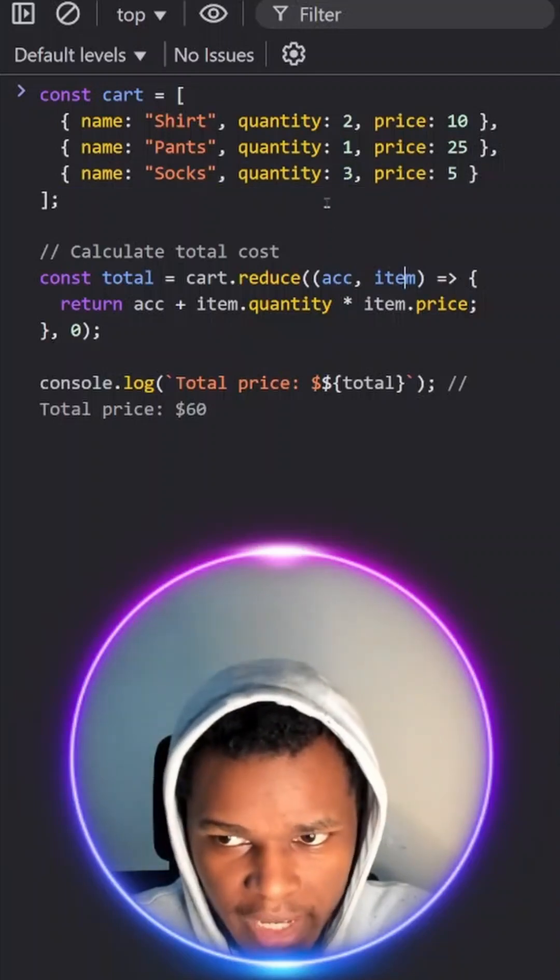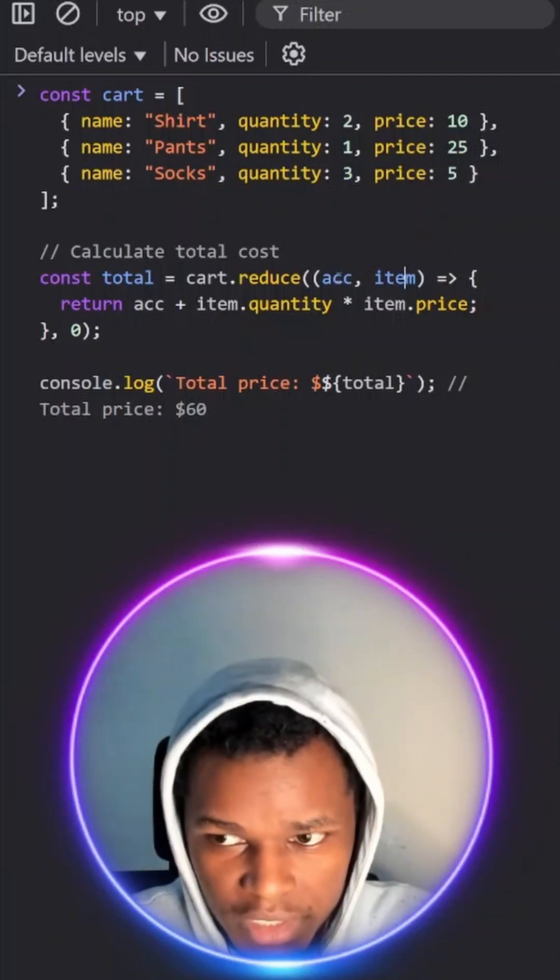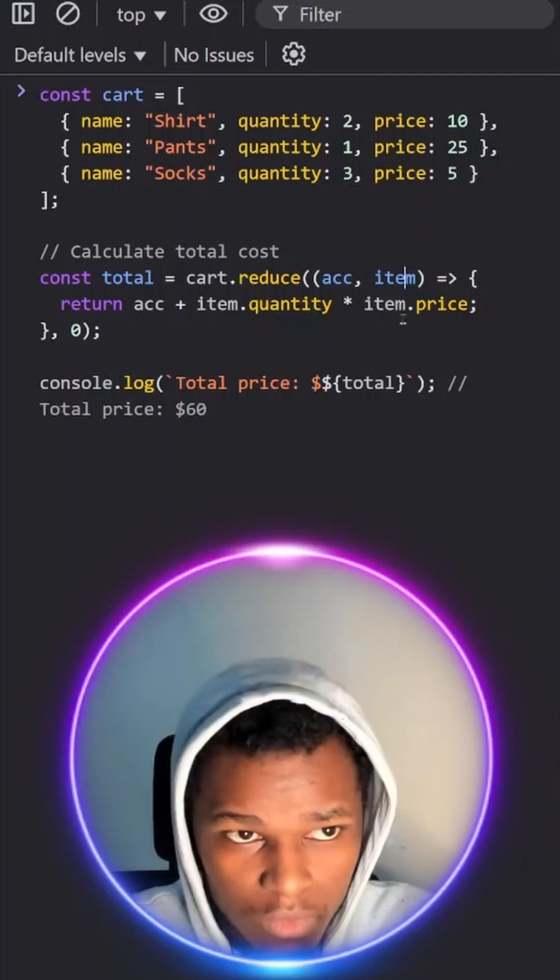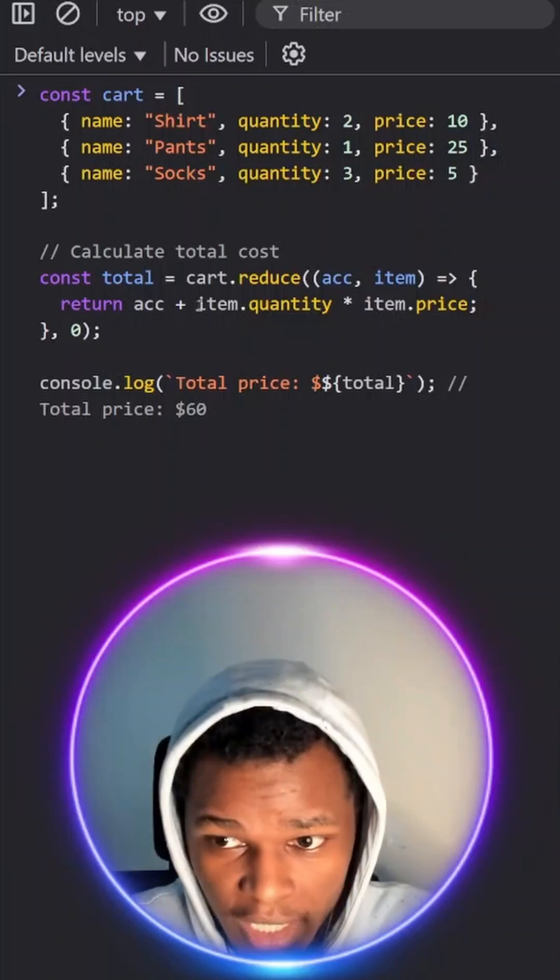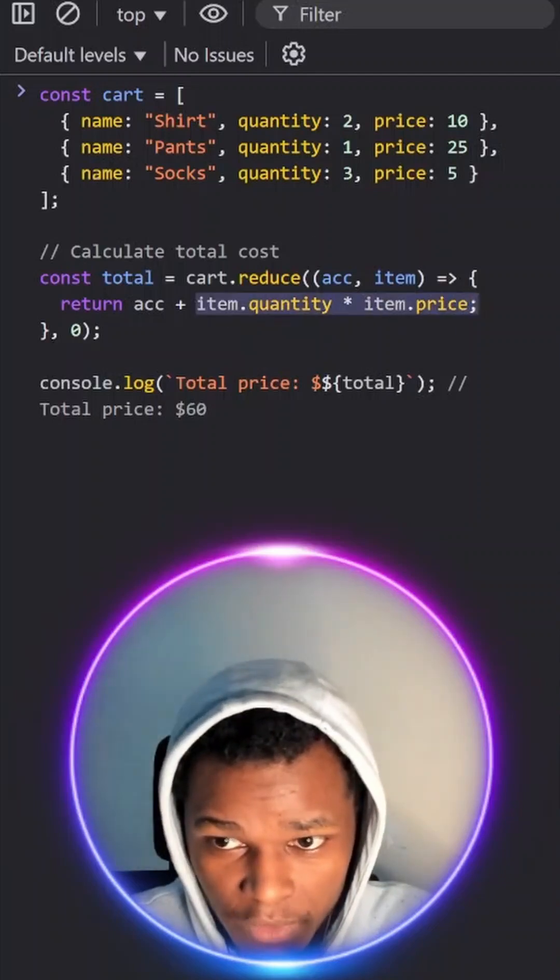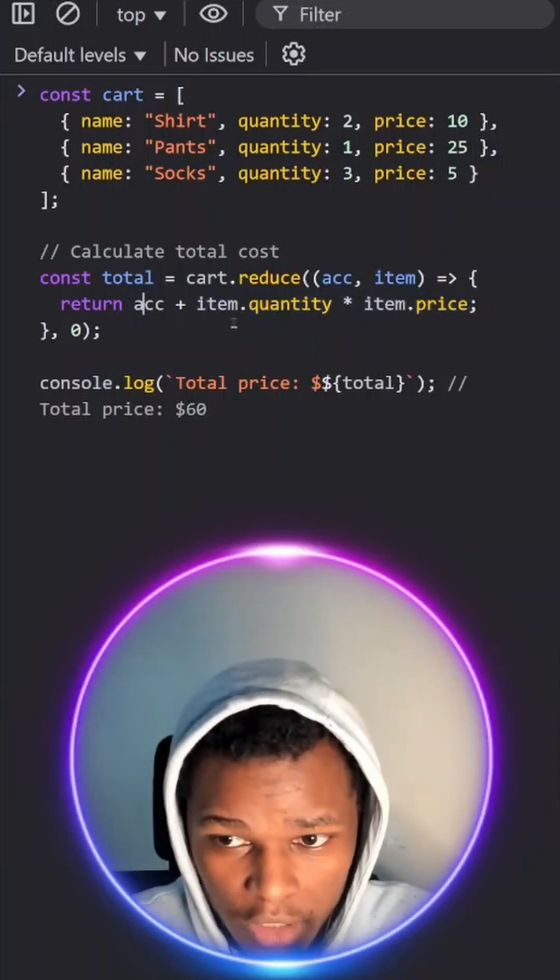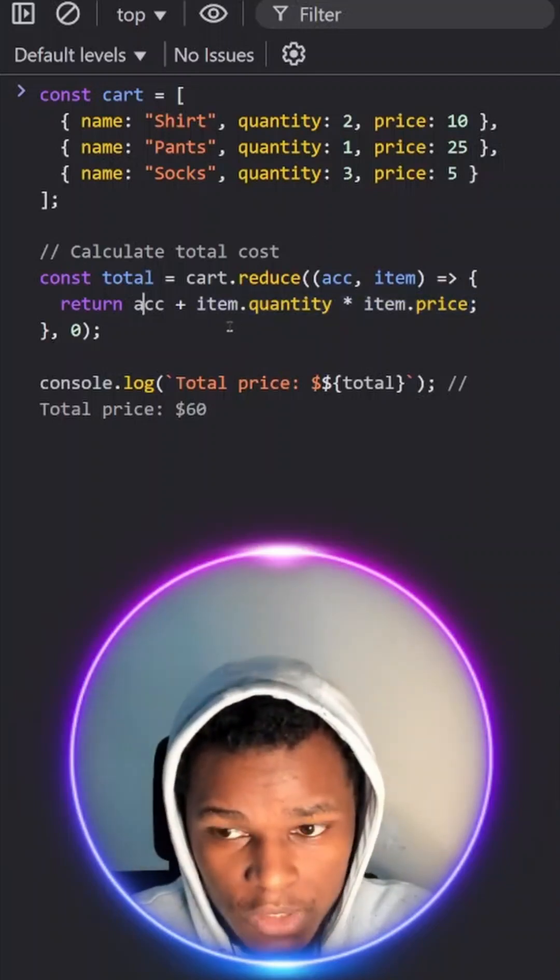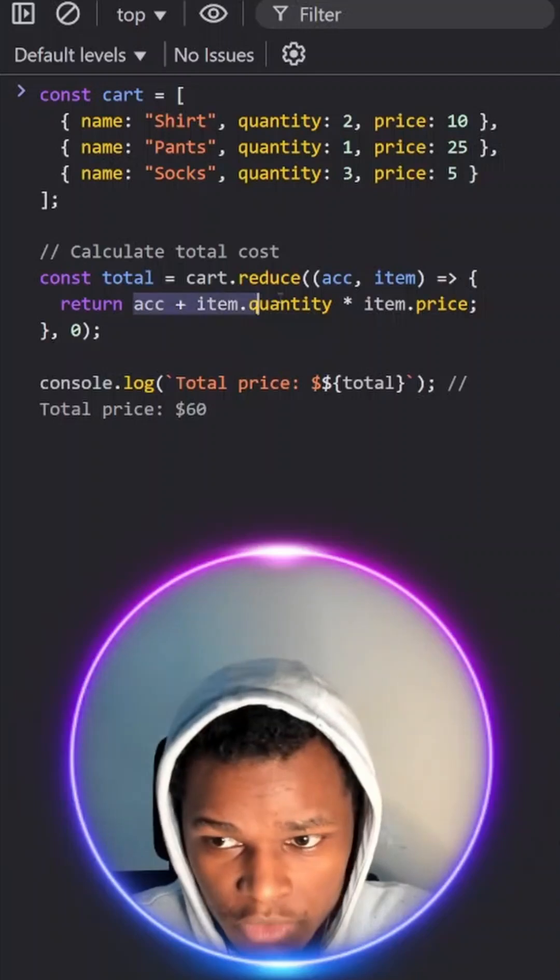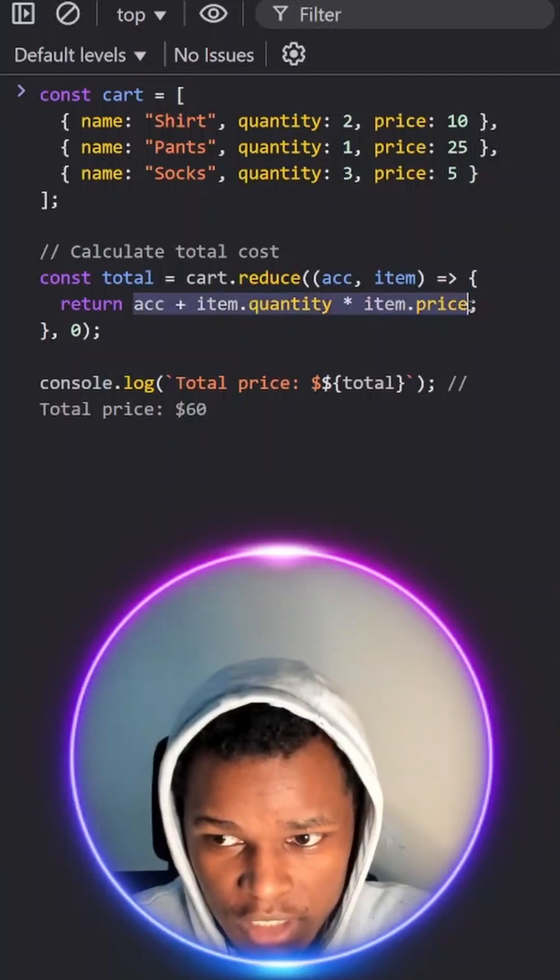Now the total price for the item will be 3 times 5 which is 15 and that will be the total price for the third item. We'll add that to the accumulator which was 45 and it will give us 60.